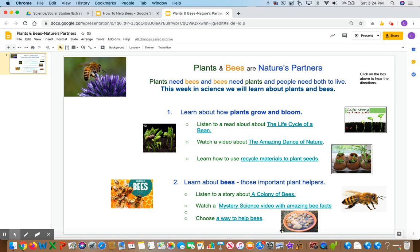Before we continue, please notice the blue words with the line underneath. These are links to videos and activities that you can go to.